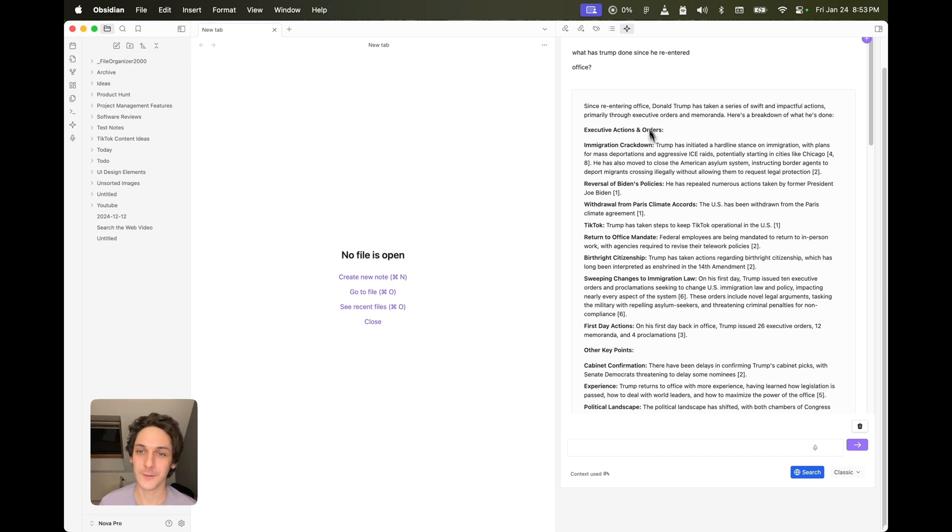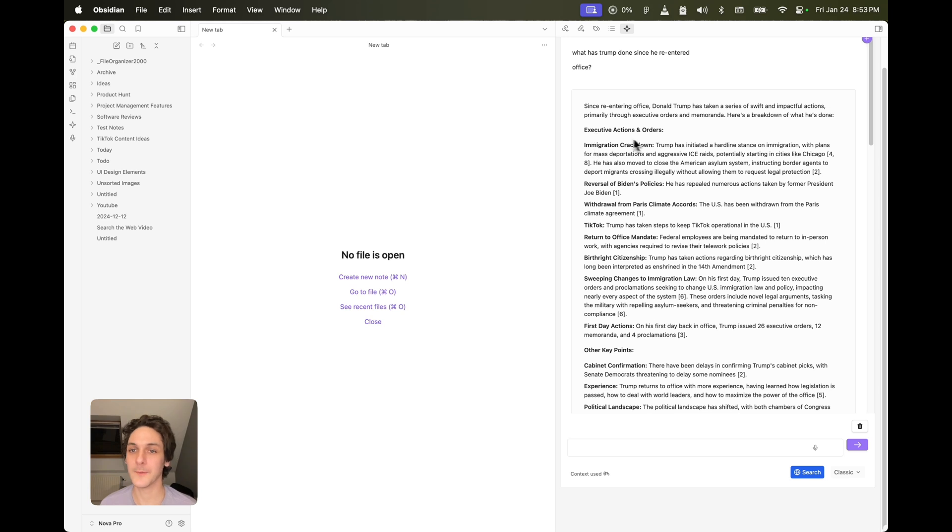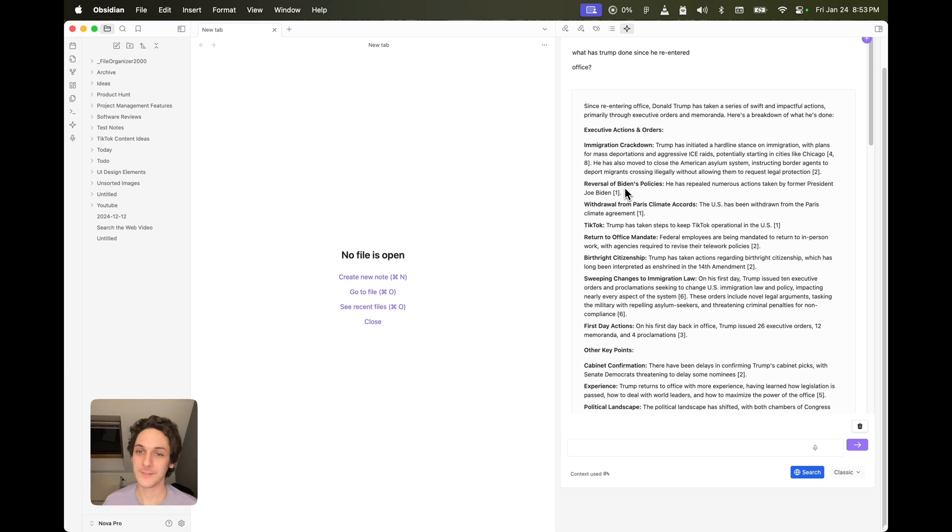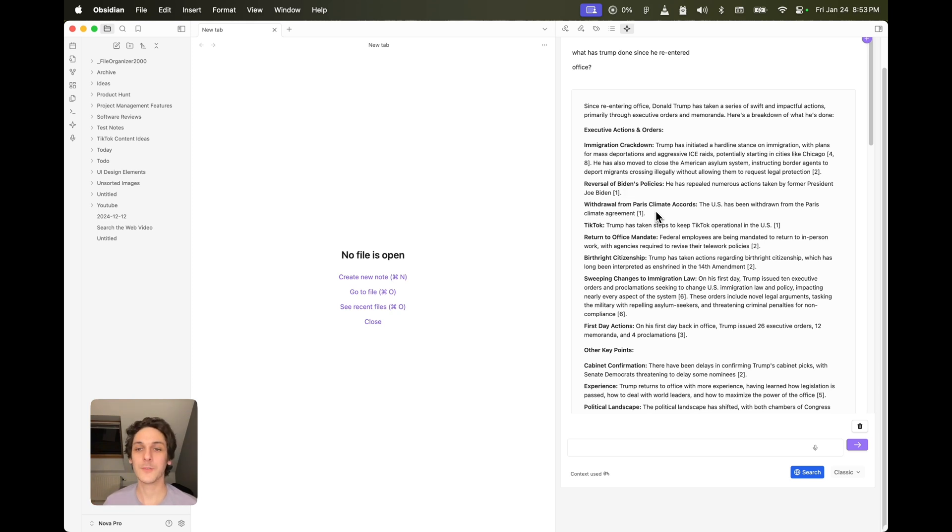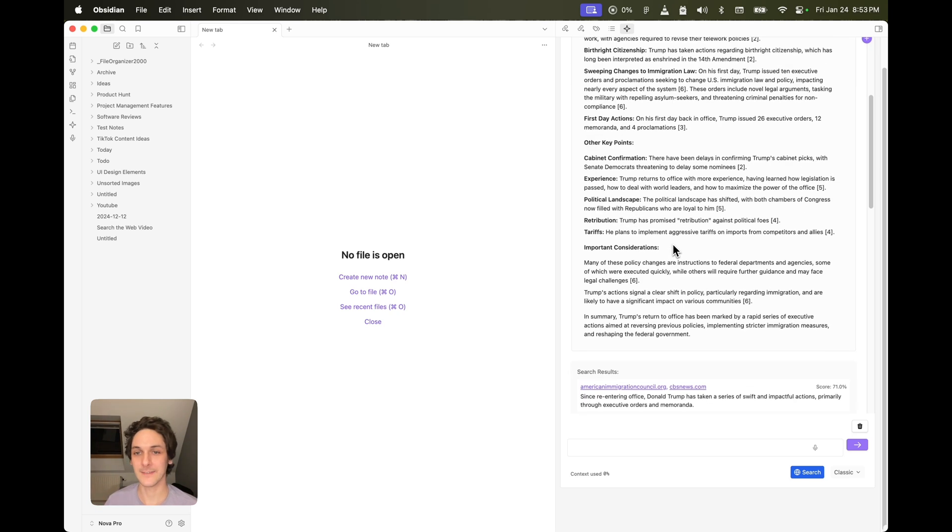So here, for example, I can see the immigration crackdown. Yeah, he reversed all of Biden's policies, basically, withdrawal from Paris Climate Accord, and everything, the most important points that he has done since he has entered office.